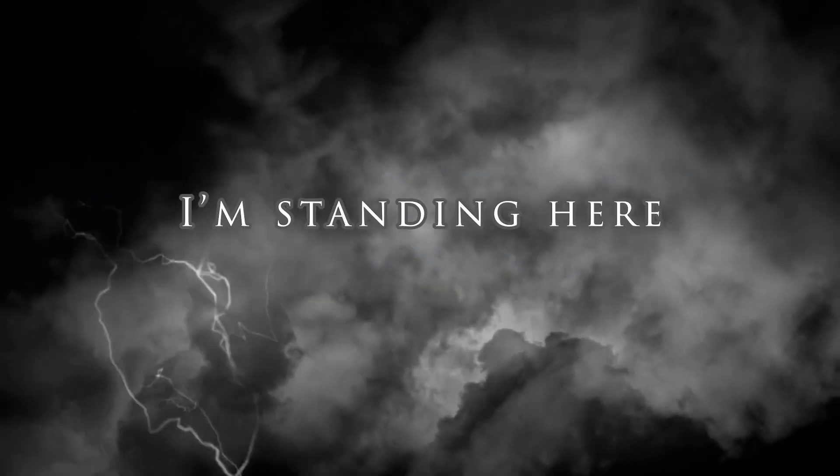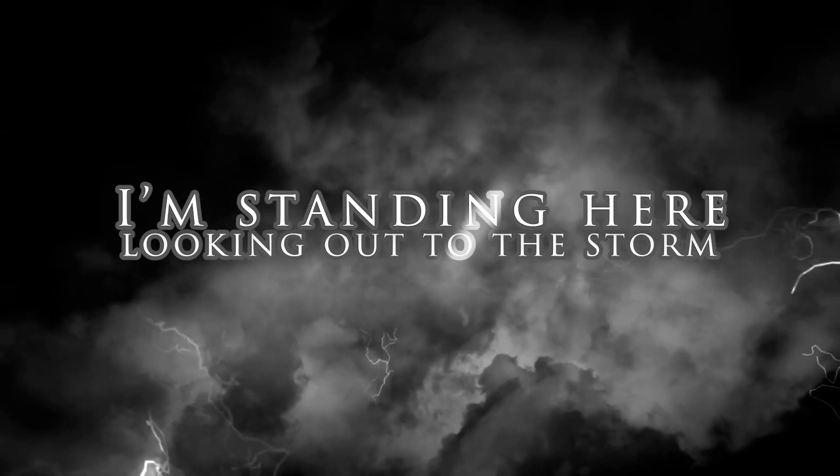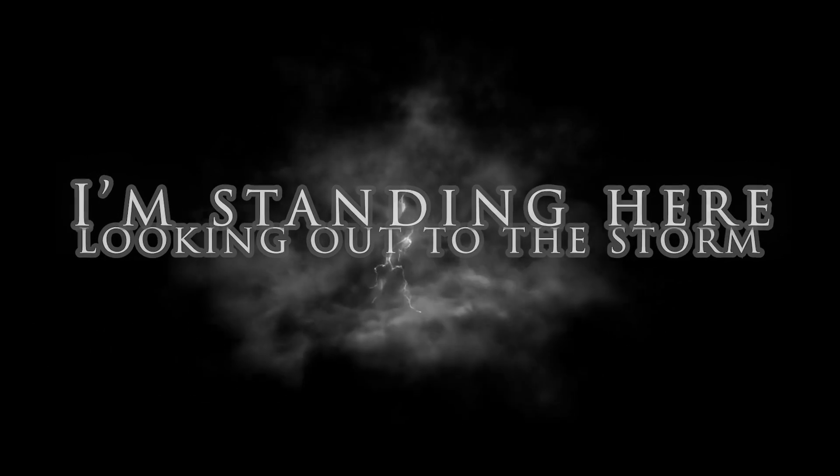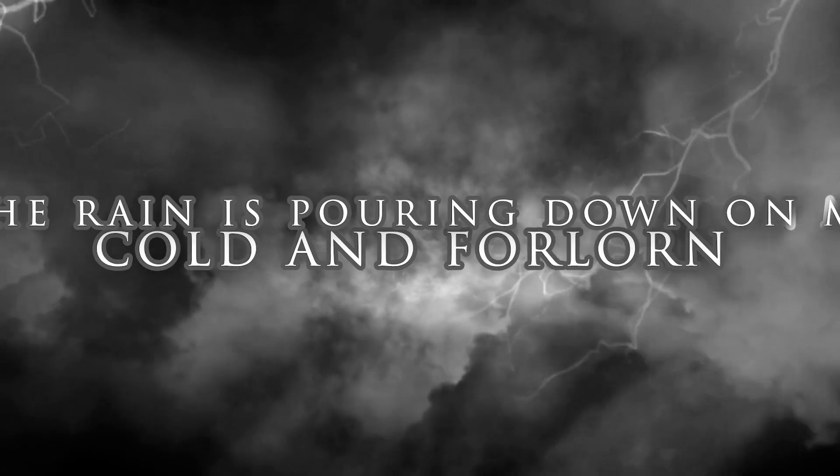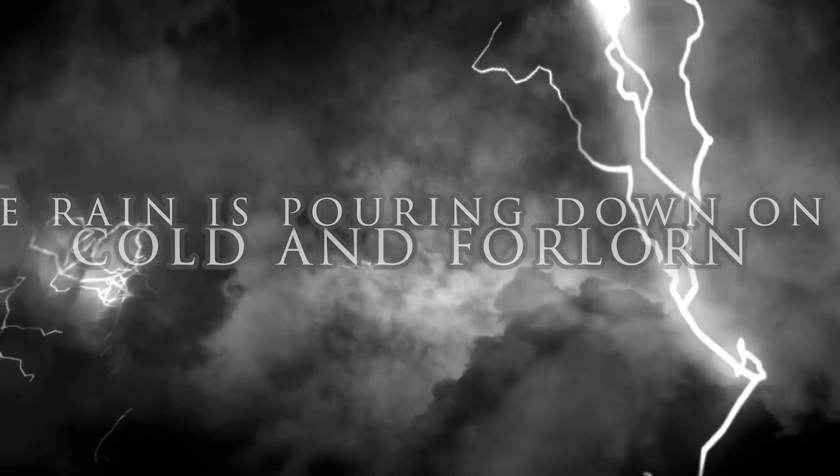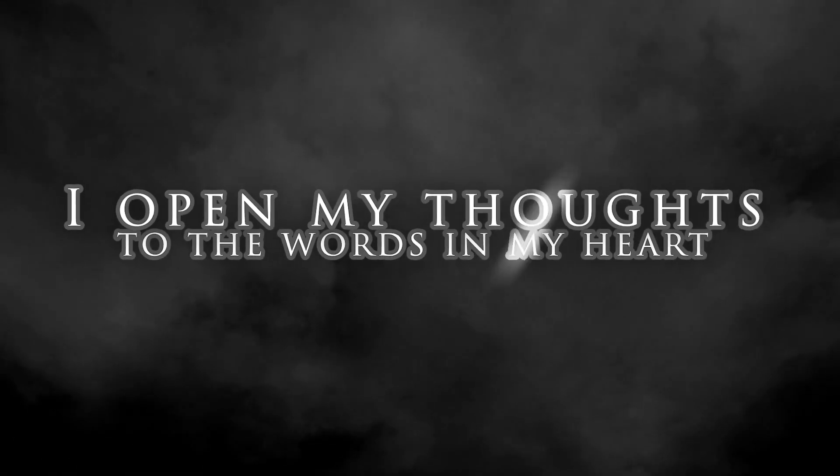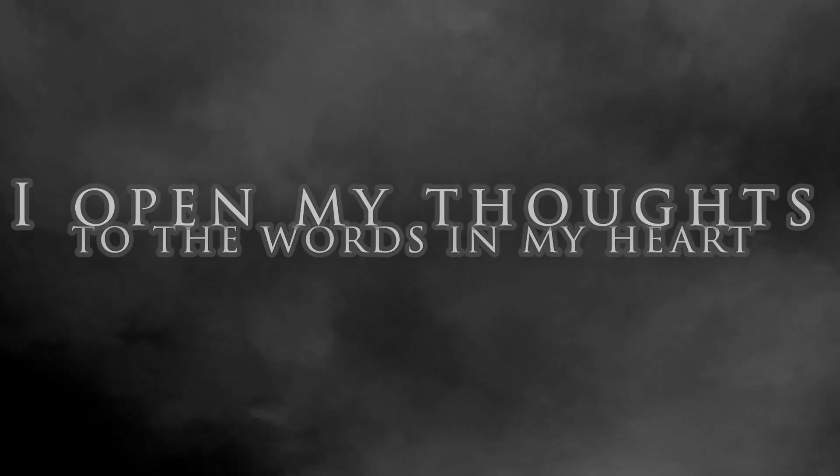I'm standing here, looking out to the storm. The rain is pouring down on me, cold and forlorn. I open my thoughts to the words in my heart. I'm searching for a love that can't tear me apart.